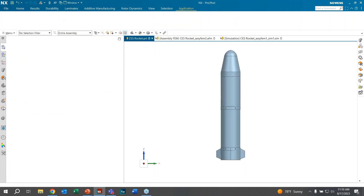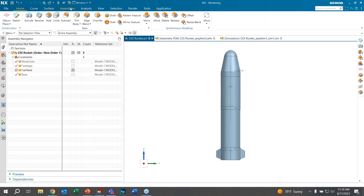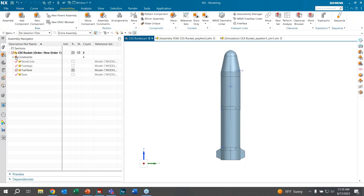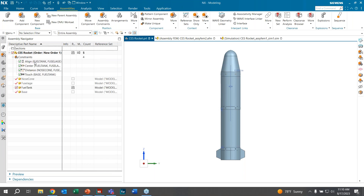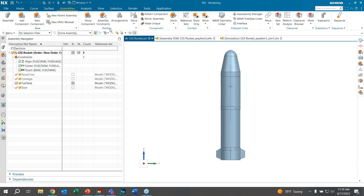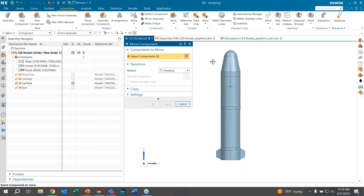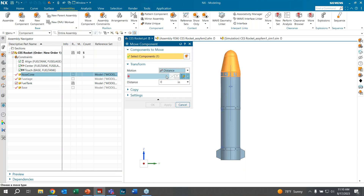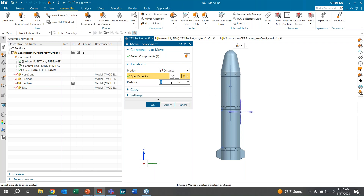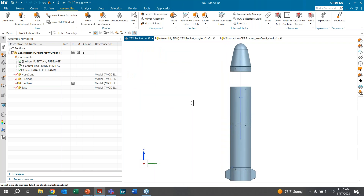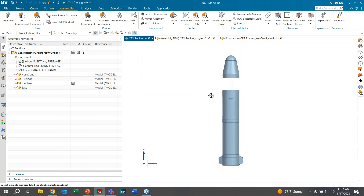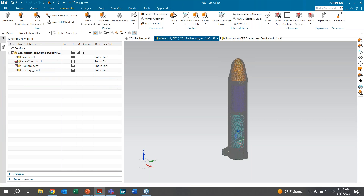Going back to the CAD model, we click on Application and then Modeling to re-enter the assembly and move the nose cone. We look at the constraints and delete the relevant constraint. Clicking Move Component, we select the component, choose Distance from the motion drop-down, select the Z direction for the vector, enter 12 inches, and click OK. The nose cone has moved 12 inches.